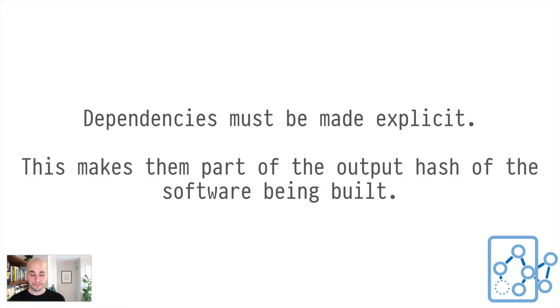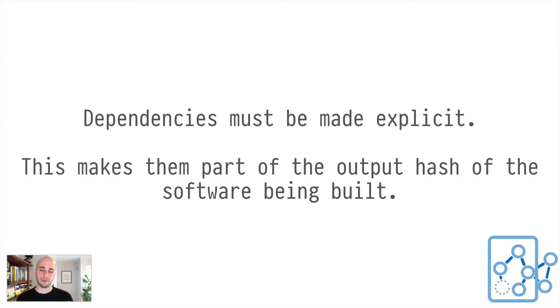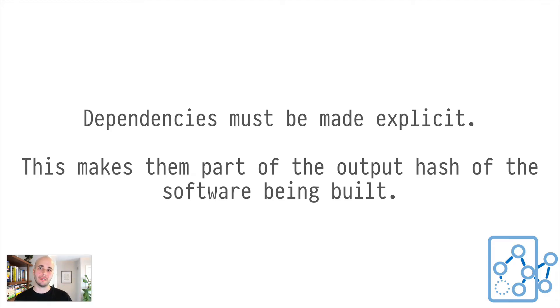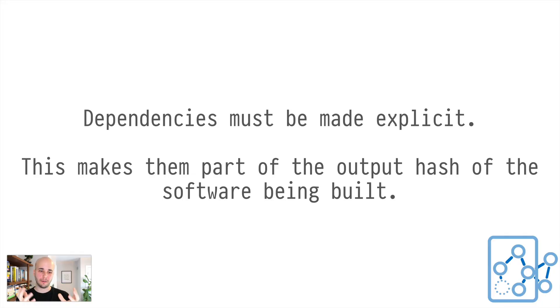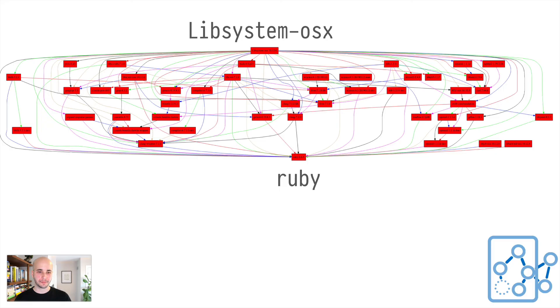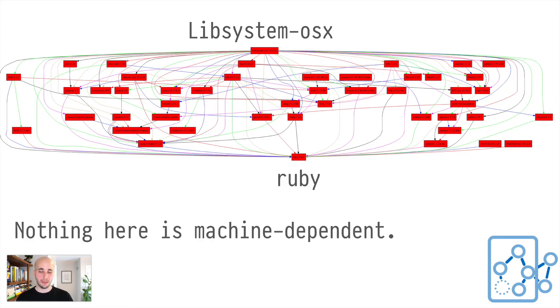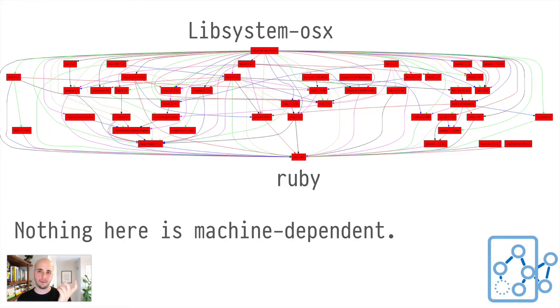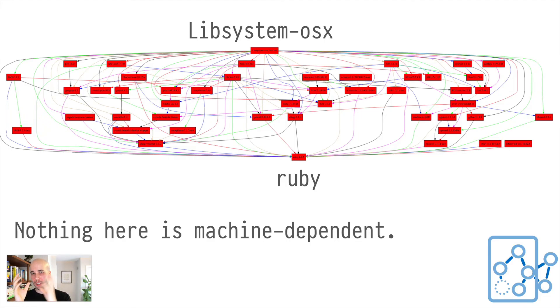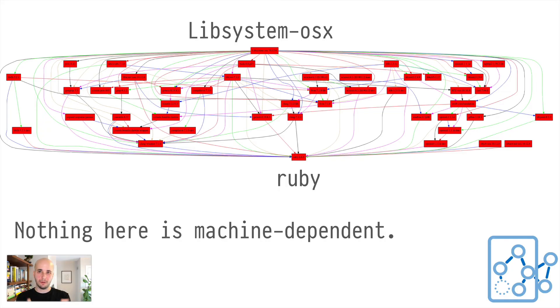So that's really powerful. Dependencies have to be made explicit, which makes them necessarily part of the output hash of the software being built. And that means necessarily, if you have software that lives somewhere in your Nix store, it doesn't depend on stuff outside of the Nix store. And Nix knows how to track the dependencies between them. So it knows the whole total dependency closure of each piece of software, which is how you end up with things like this. There are no leaked hidden dependencies here. This fully specifies all of the dependencies of Ruby.